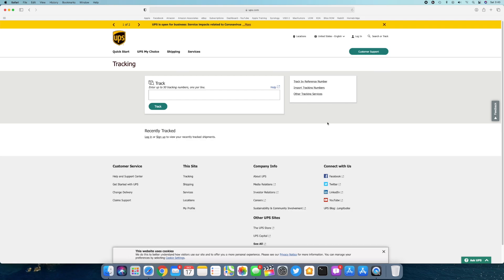And that will happen as soon as the package is scanned in China, like it departs, you'll be able to see it and track it all the way into the US, the import scan, all that kind of stuff. You'll be able to track it all the way up until delivery. Like I said, long before Apple ever gives you the tracking number.